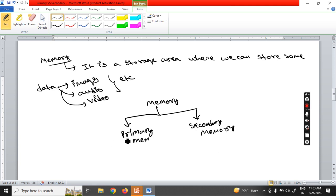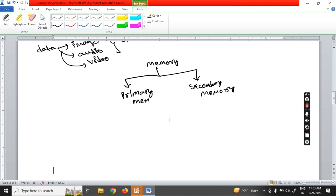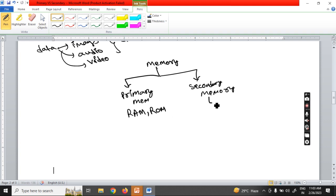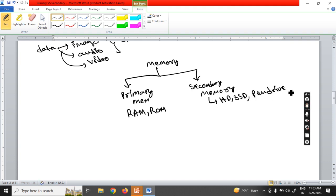Now, which devices come under primary memory and which come under secondary memory? RAM and ROM come under primary memory. Secondary memory devices include hard disk, SSD, pen drive, CD, DVD, and so on — these all come under secondary memory devices.